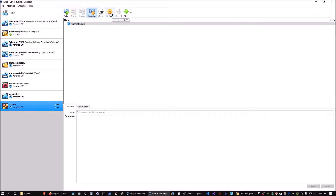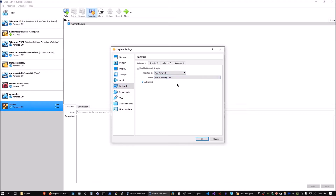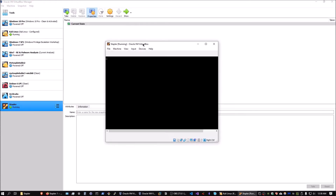You then need to add this VM to the virtual hacking lab network that we created. Go into Settings, head over into Network, and make sure the adapter is attached to the NAT network — the name of course is 'virtual hacking lab' that we set up. Now that that's done, you can start up the target virtual machine.